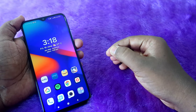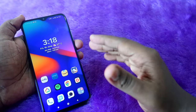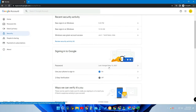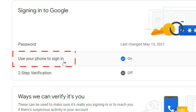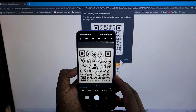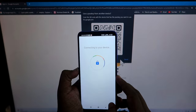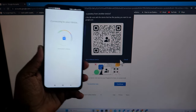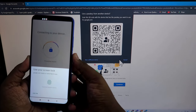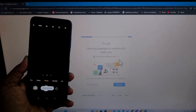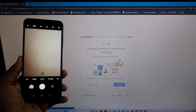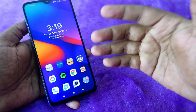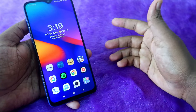Google recently announced the Google Passkey feature. It's an upgrade because Google already had the option to use your phone to sign in, and this is an upgrade to that. With Google Passkey, you can sign in to your Google account on any other computer, Android smartphone, or public computer without entering a password — using your phone's fingerprint, face unlock, password, or PIN.